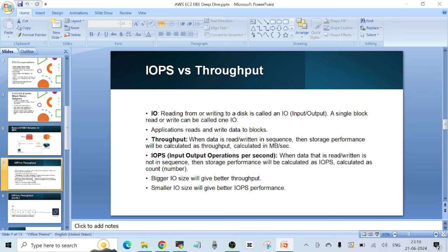Now let's talk about IOPS and throughput — another important concept frequently asked in interviews. IO stands for input/output; it means reading from or writing to a disk. A single block read or write is called one IO. Applications always read and write data to blocks.